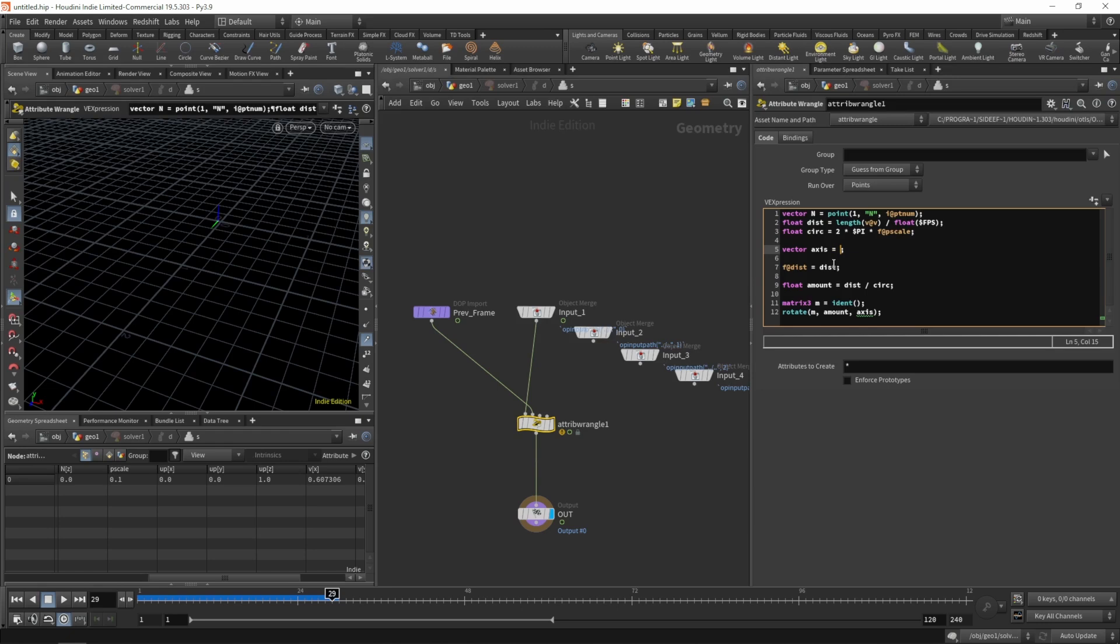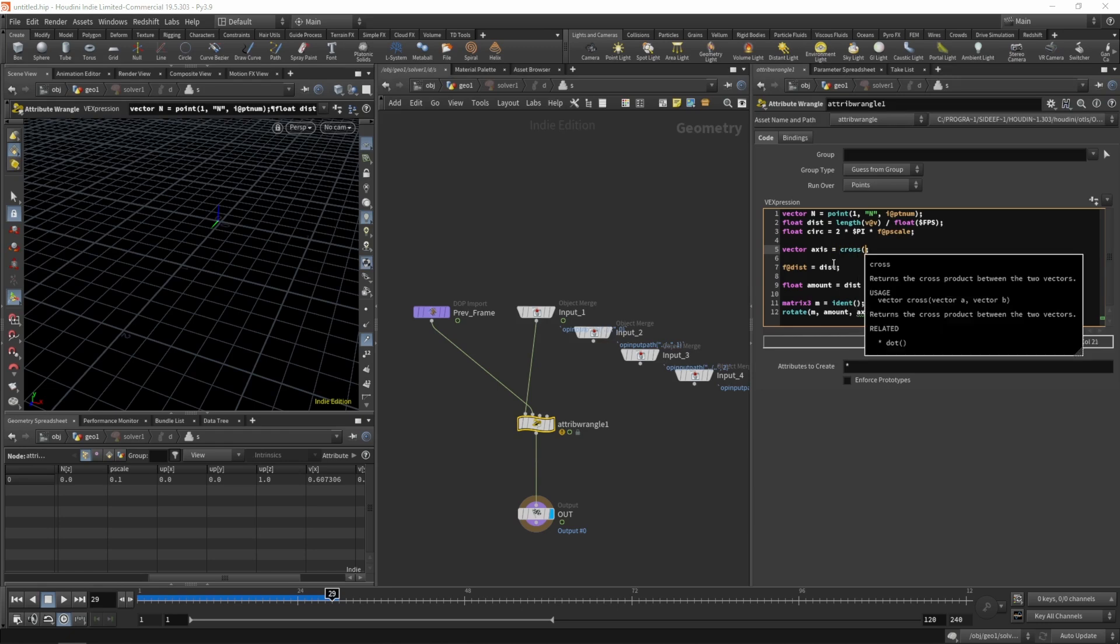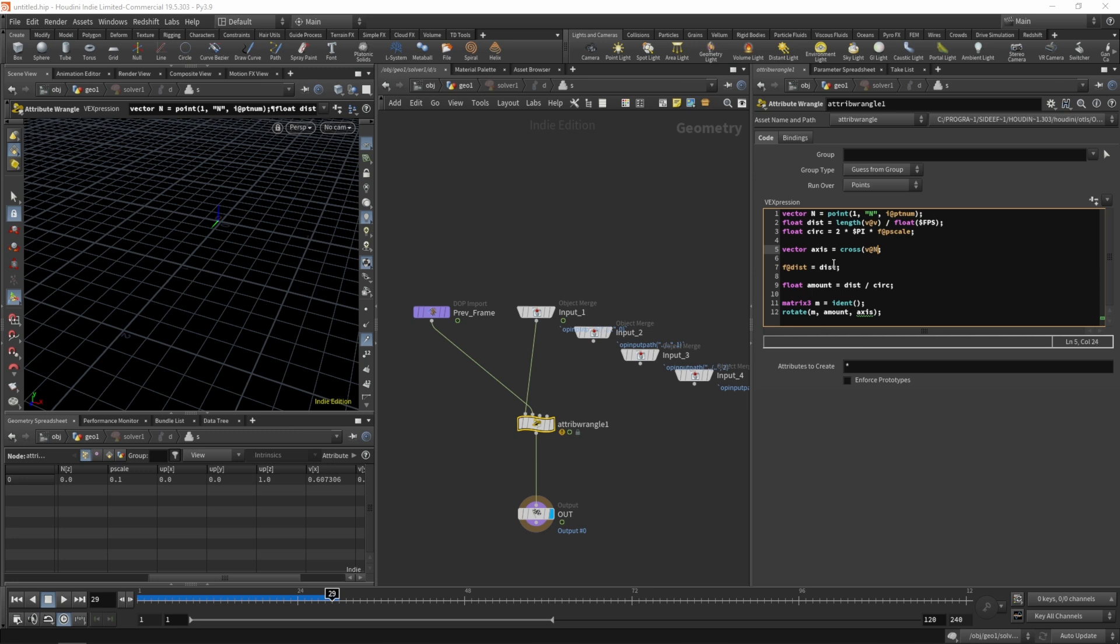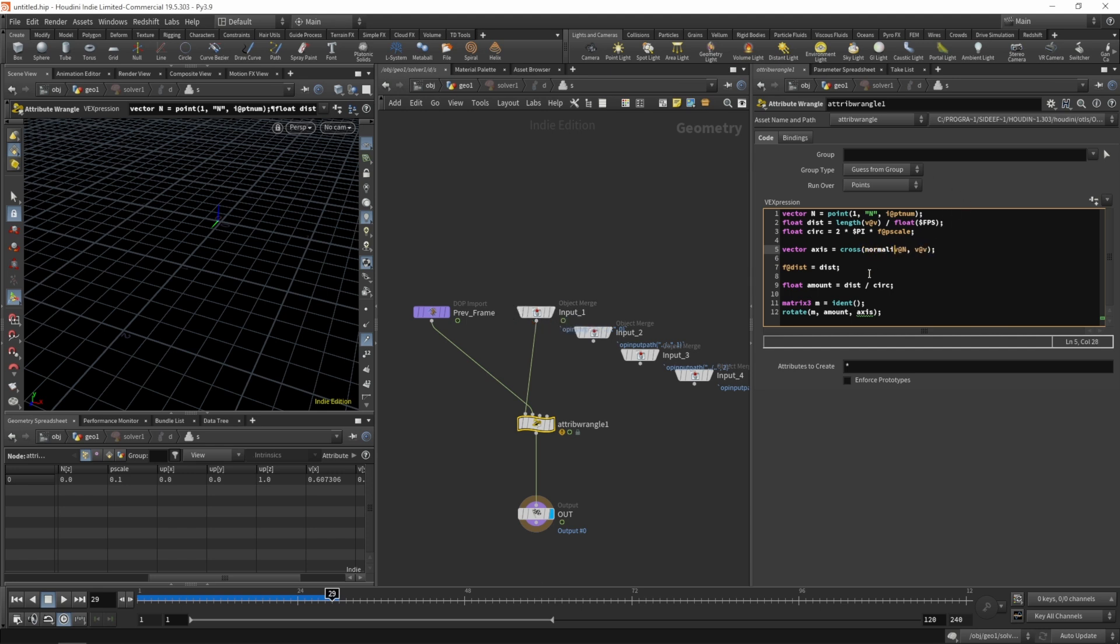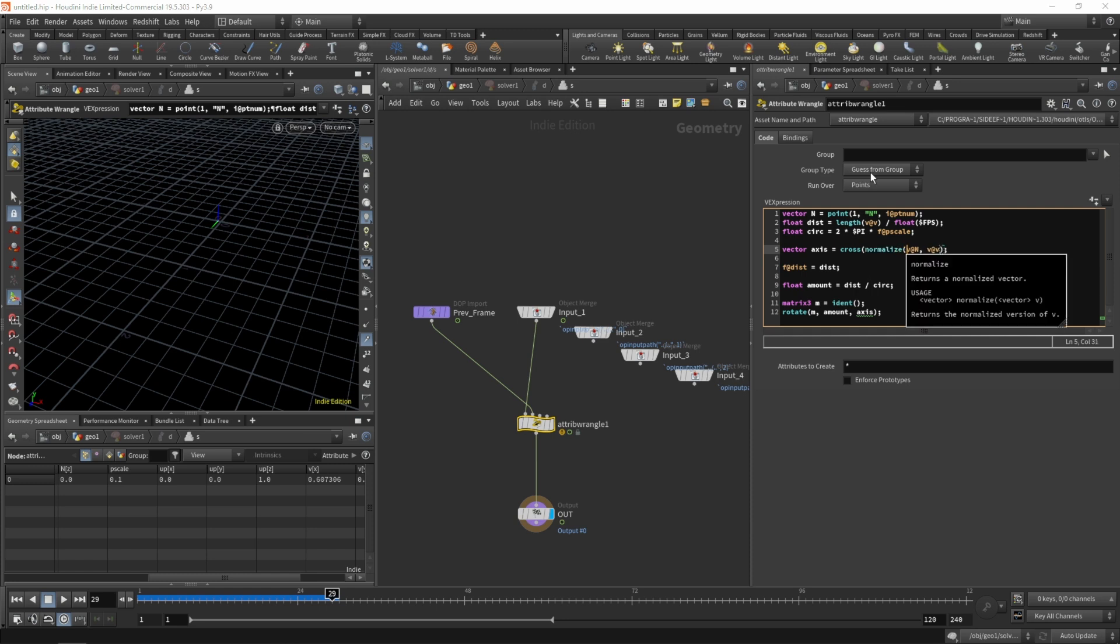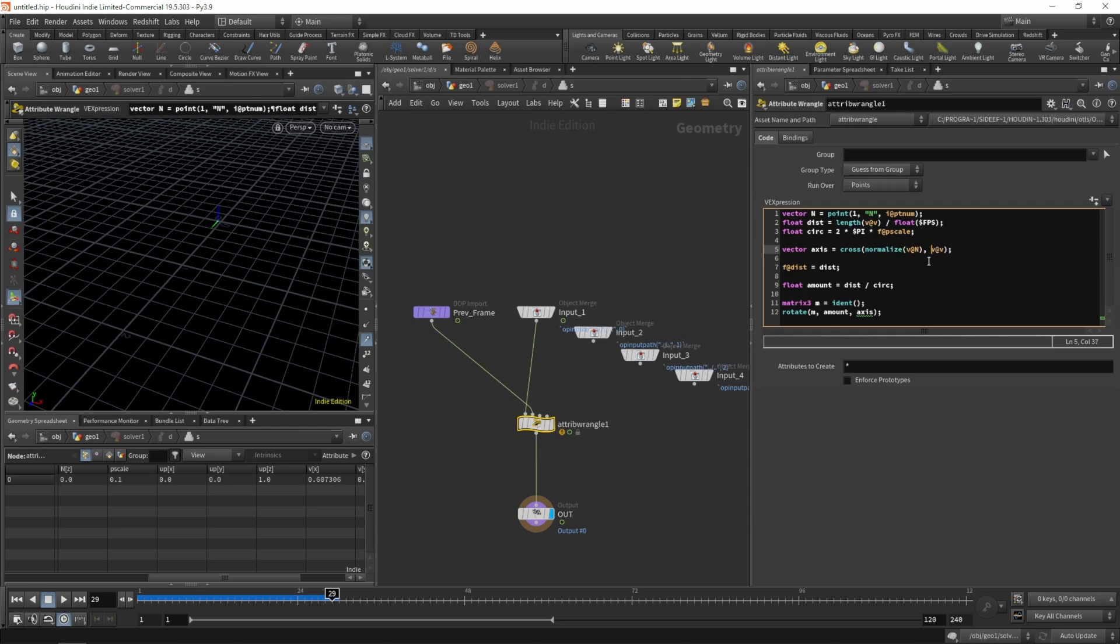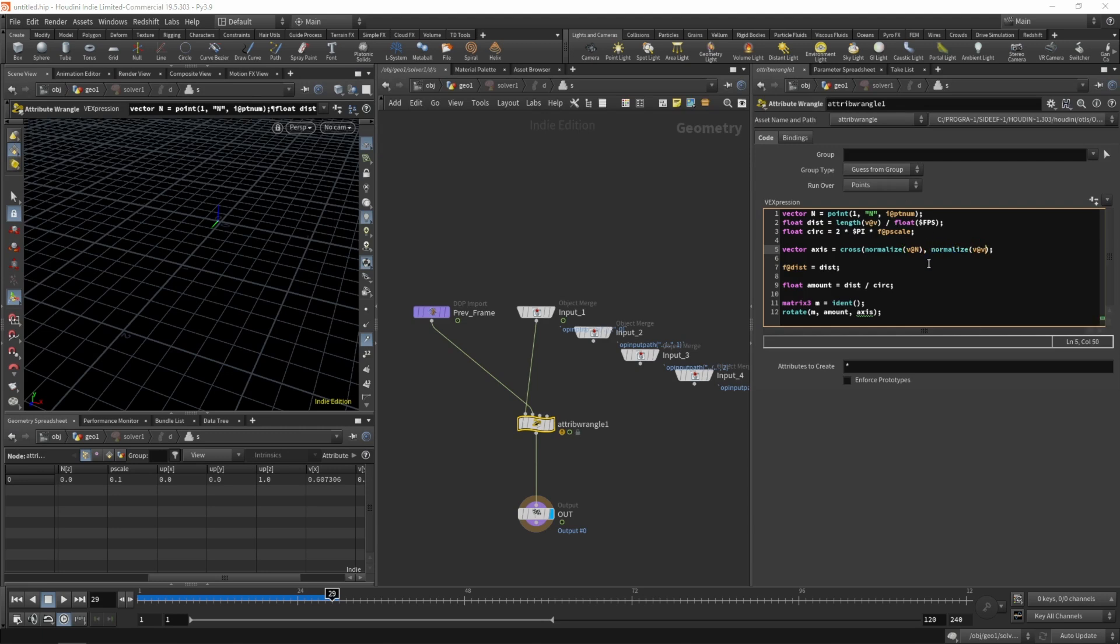So let's create this cross product now and let's jump back in. So our axis should be the cross product of our current normal and our velocity that is coming in each frame on input one. We should make sure that both of these are normalized. So let's do that now. Normalize the normal and normalize our velocity. Now we have our axis.